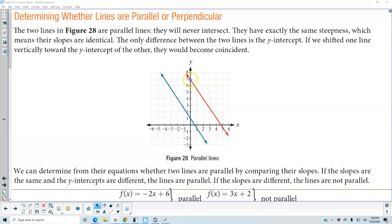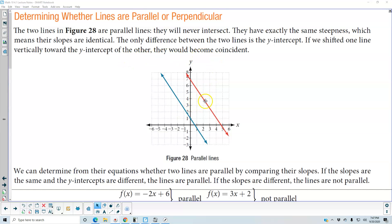The y-intercept for the red line is 7, and the y-intercept for the blue line is 1. Now, if we shifted one line vertically toward the y-intercept of the other, they would become coincident — meaning that if you brought the red line over to the blue line, they would be equal.